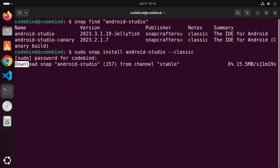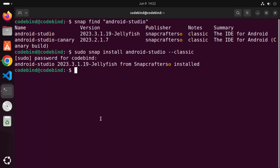You can see the progress bar, so wait for it to reach 100%. Now the installation of Android Studio has finished and you can see the message which says Android Studio from Snap Crafters installed. Now we can open Android Studio.